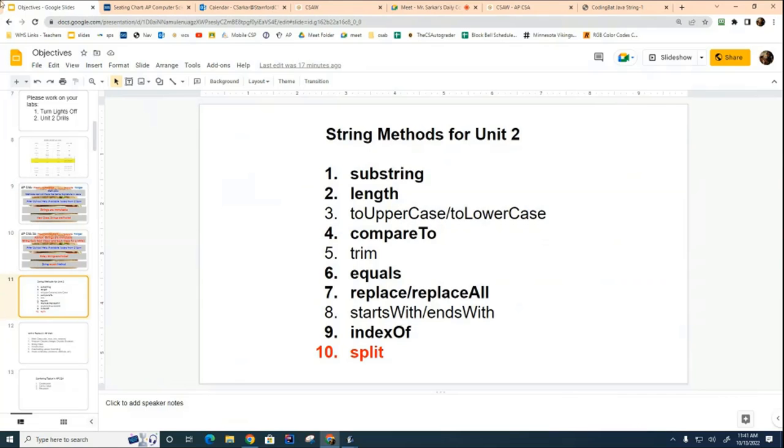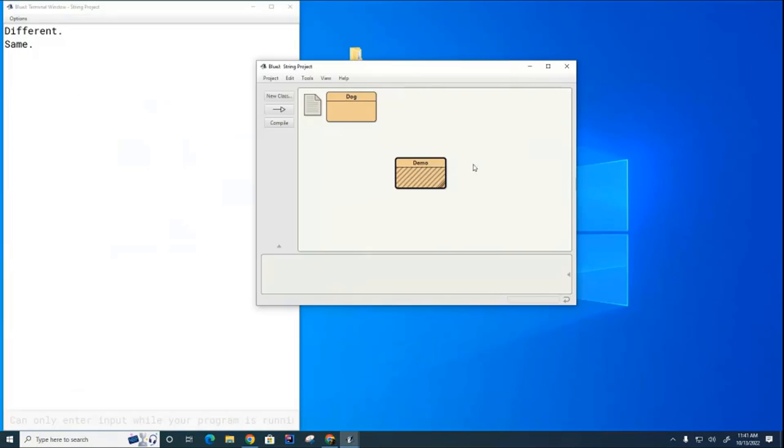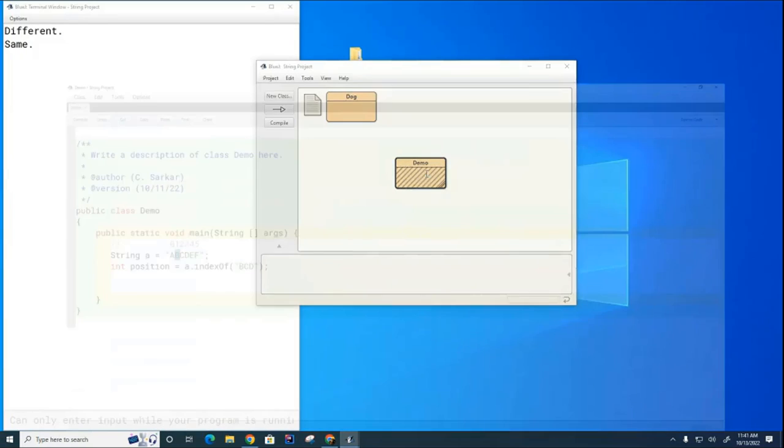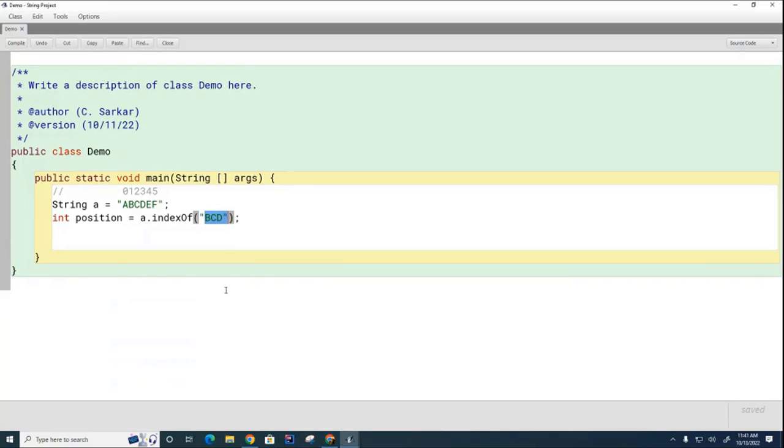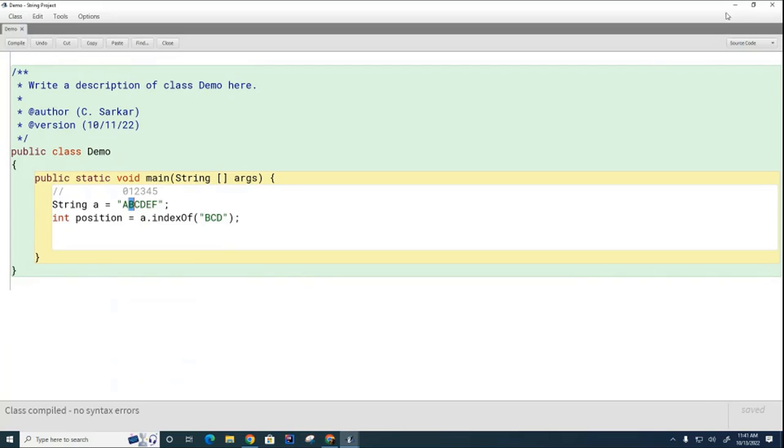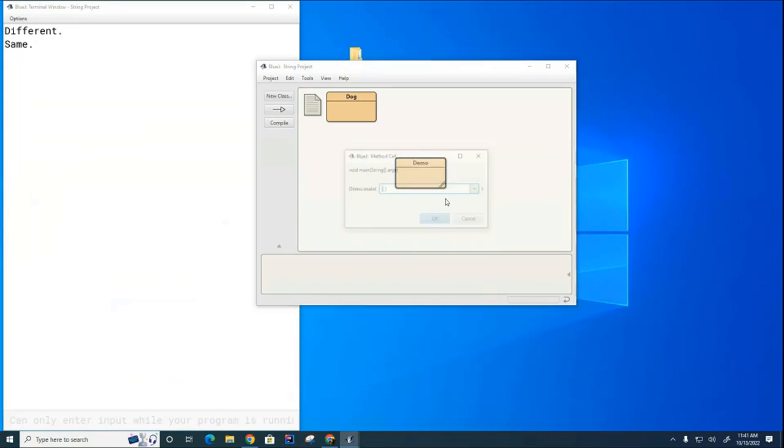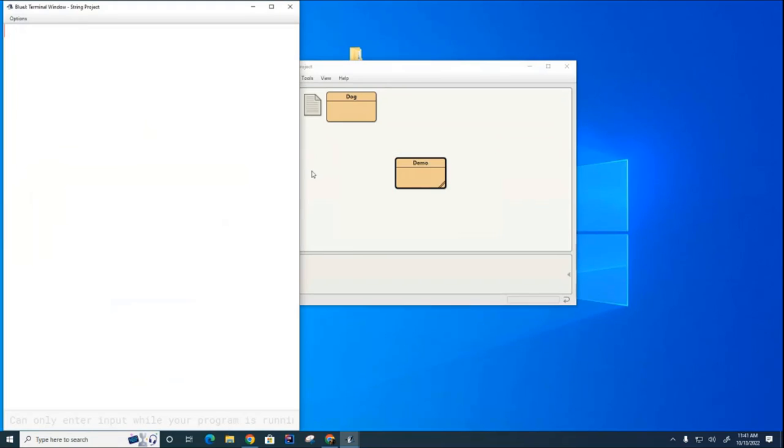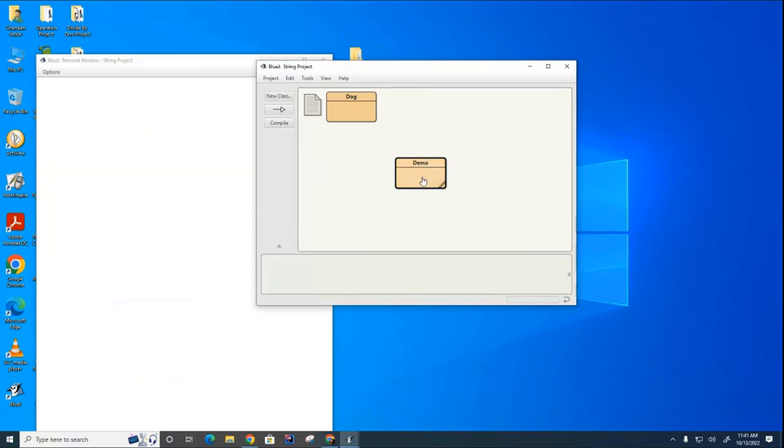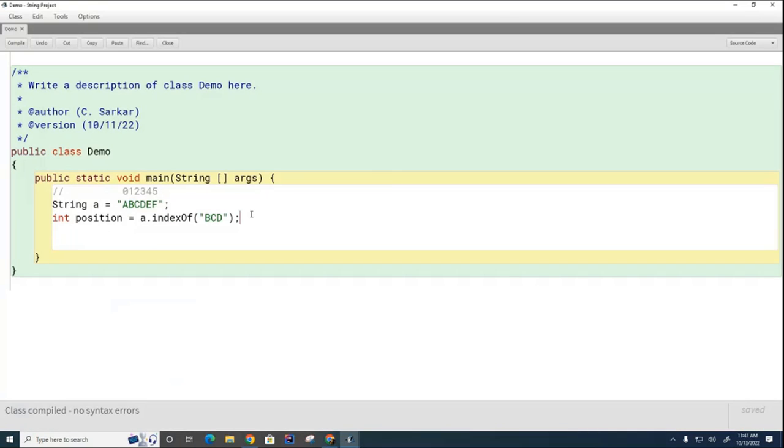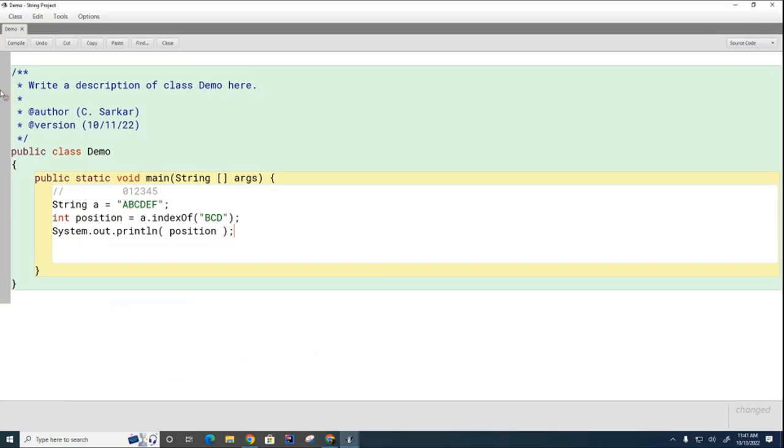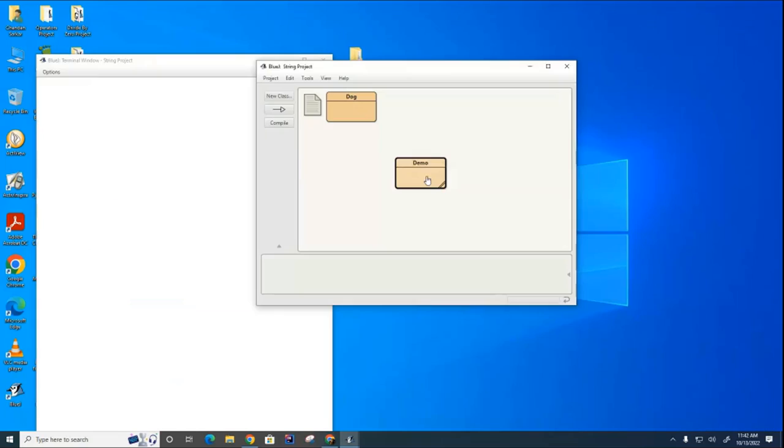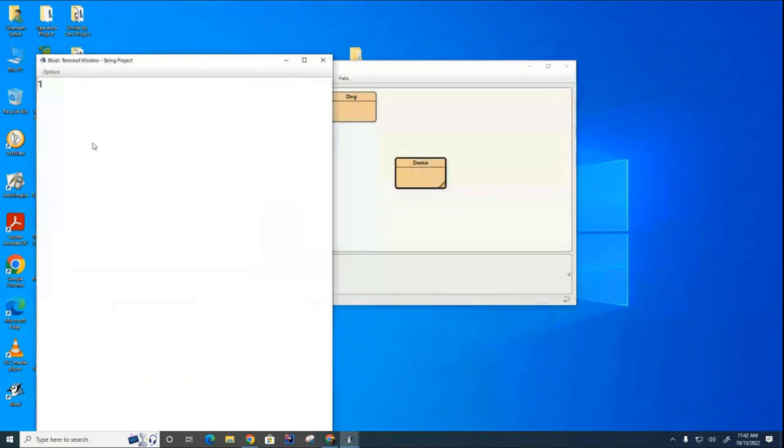Okay. So here we are before lunch, we were talking about indexOf, so let me just recalibrate you. We had this string, ABCDEF. And I asked the string, do you contain BCD? And if so, where is the first occurrence start? And I forget who answered, but they said it starts at position one. And that is correct. So let's compile and run this. And nothing. That's not good. Did I not print it? Oh, never printed it. That would help.